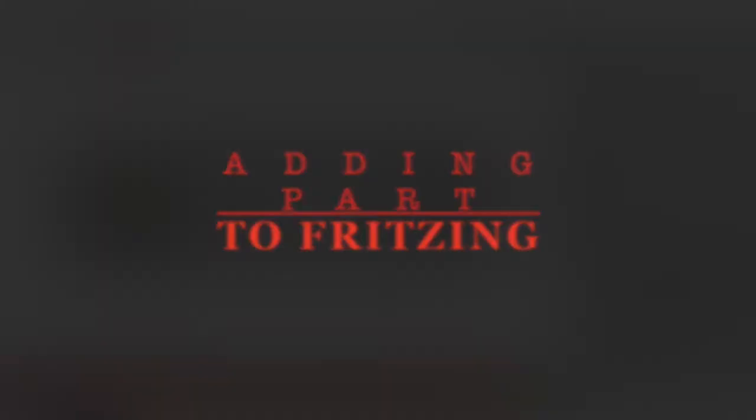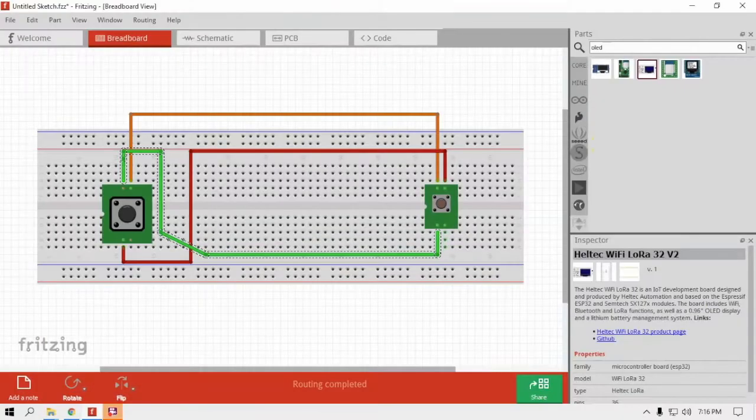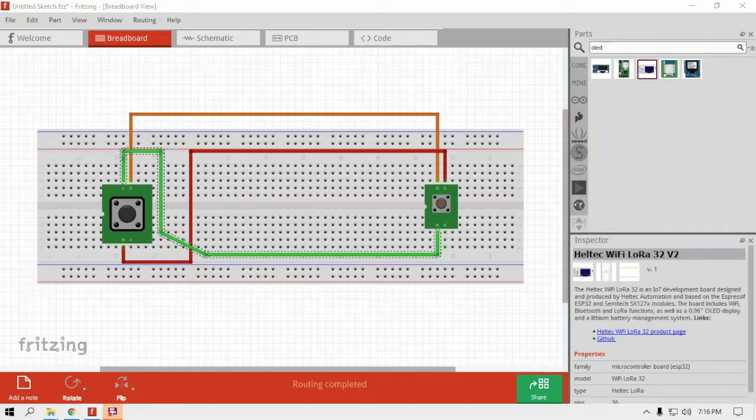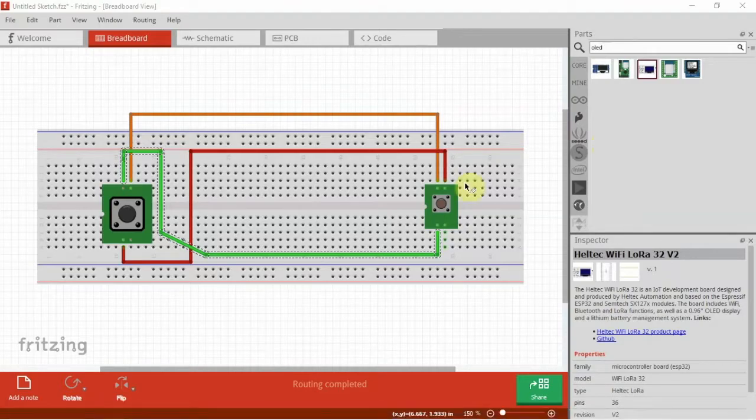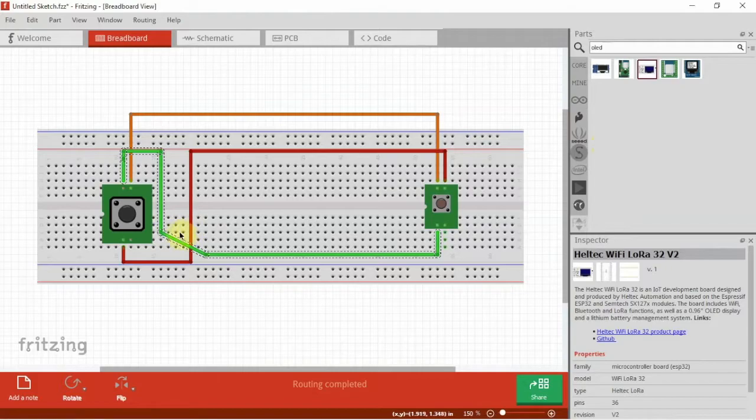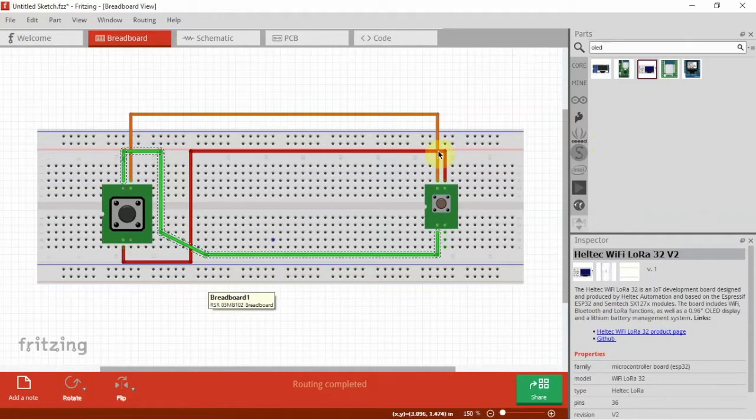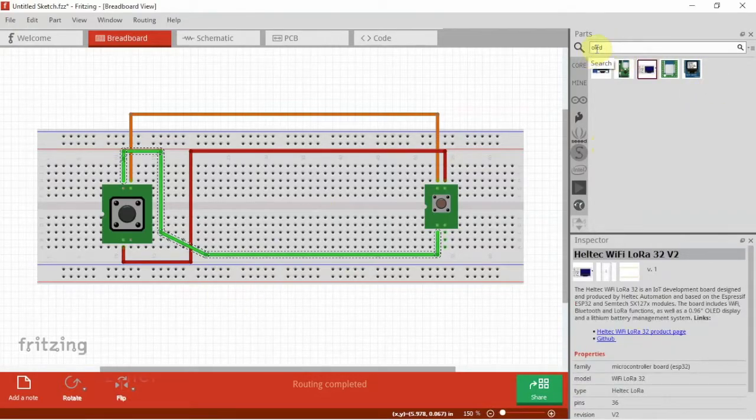Alright, Fuzz Pie Guy here, back with another one about Fritzing. We're going to show you how to add parts to it. For example...